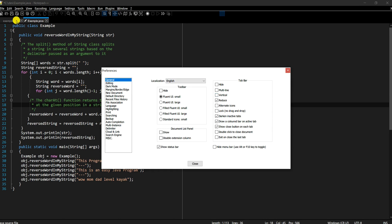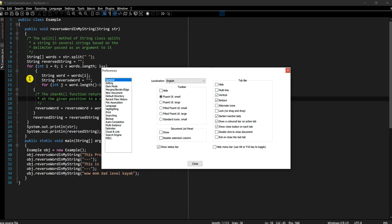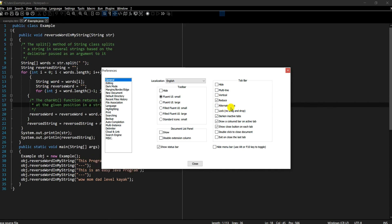If you enable the vertical tab bar, it changes the tabs into a vertical orientation, though it's harder to read. There are also alternative icons and other items you can try. We also looked at 'Show close button on each tab' — toggling it adds or removes the close button. The defaults are generally good, but the multi-line tab preference is something I use quite often.